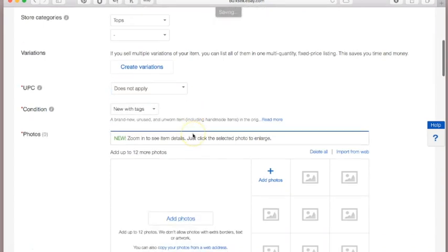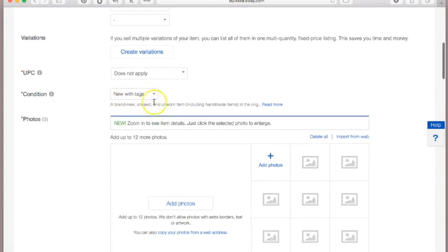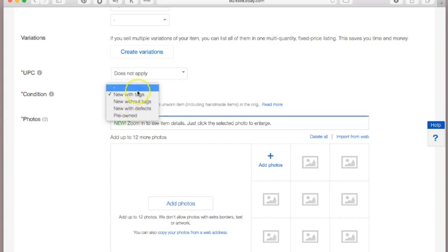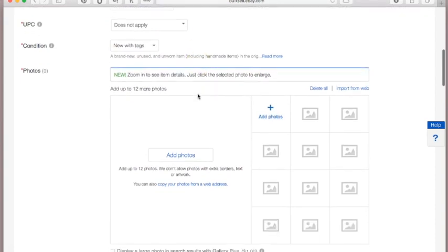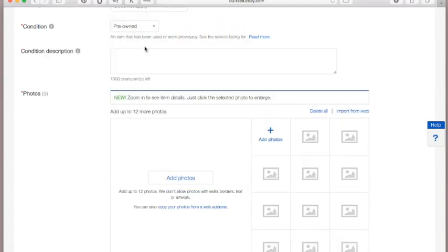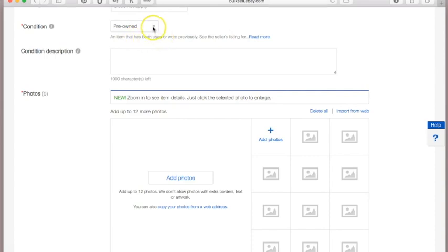Here you put the condition of your item. The top I have is new with tags. Other options are new without tags, new with defects — say if it's new but has a little rip — or pre-owned, which means used. We're going to go with 'New with Tags.' It gives you a little description of what each category means.